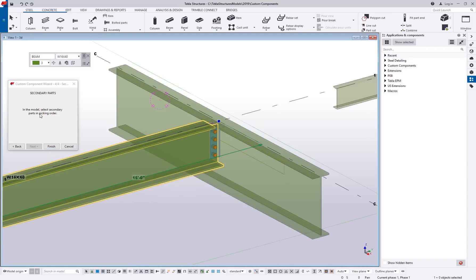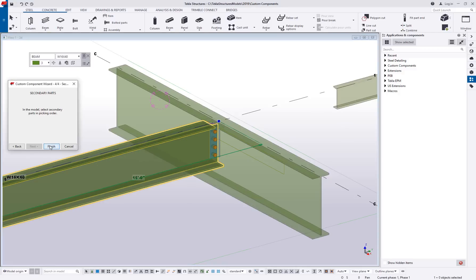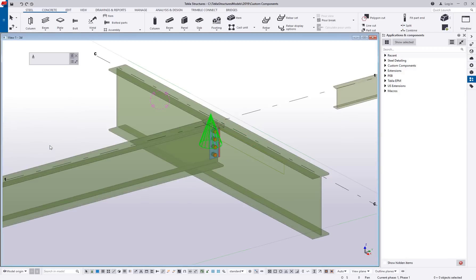Now notice this stage does say in picking order. Now for something like this, I have one secondary member. It's not going to mean a whole lot to me, but if I was building something like a bracing connection, the picking order is critical because the picking order you do here when you're defining is the same picking order that you're going to have to use when you go to insert this component later. So in this case, I just have the one, so I'll say finish.